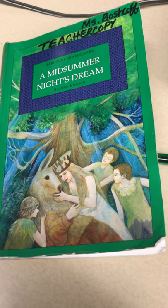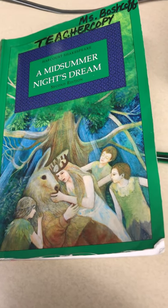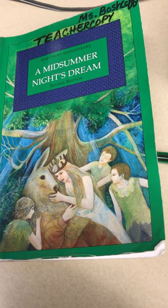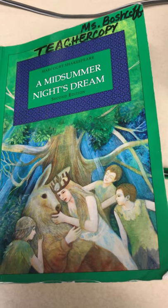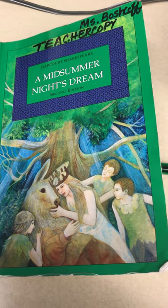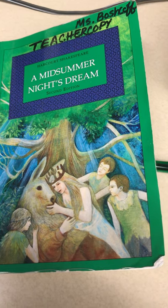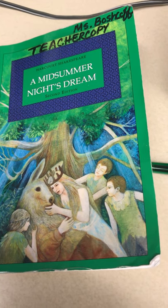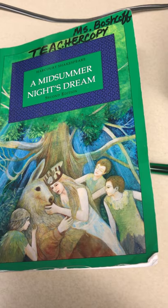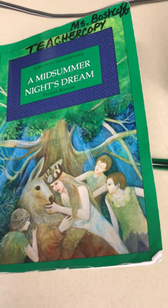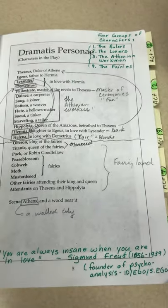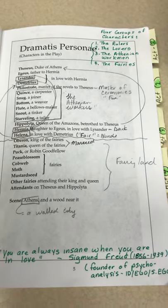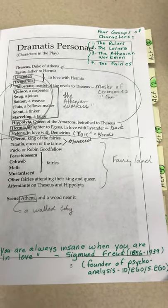Good afternoon, ENG1D, Ms. Boschkoff here. Let's begin our study of A Midsummer Night's Dream by William Shakespeare. For our study purposes, we'll be taking a look at Harcourt Shakespeare Edition, the second edition. If you have a different edition, that's fine. It just means there might be a few little differences here and there.